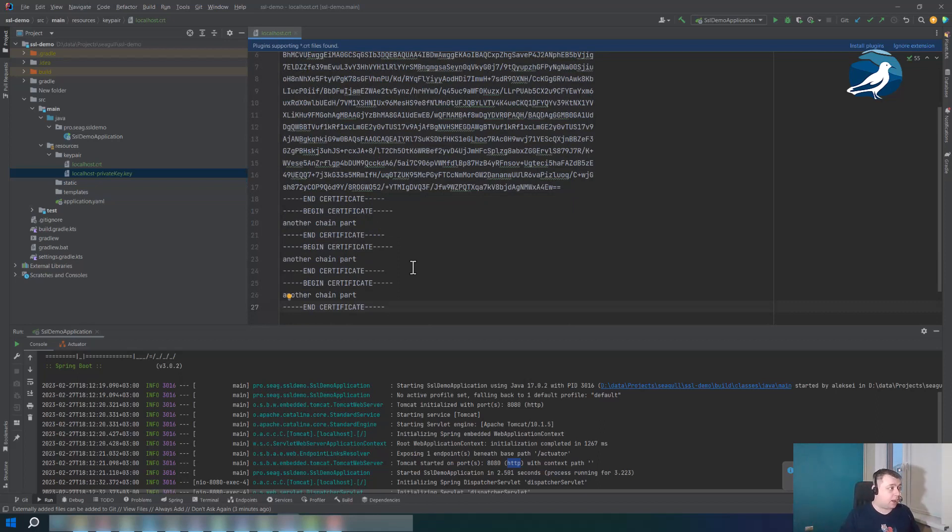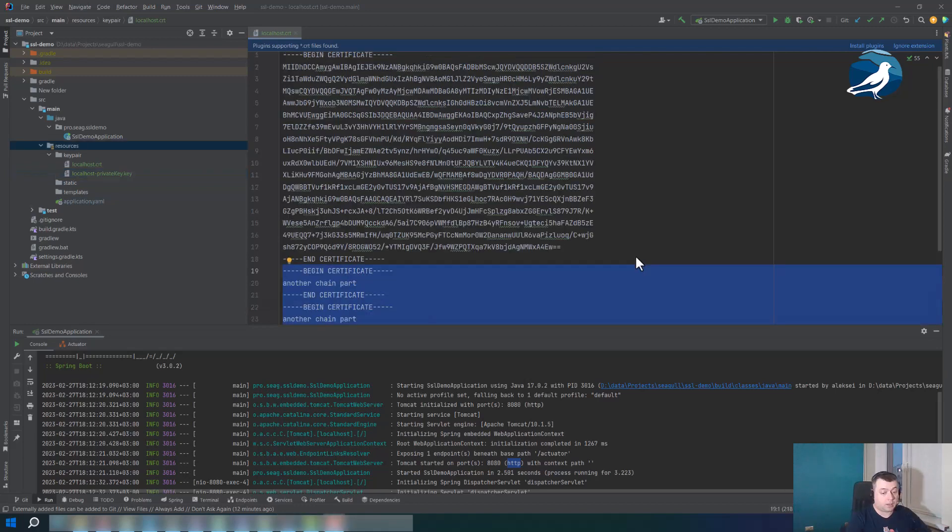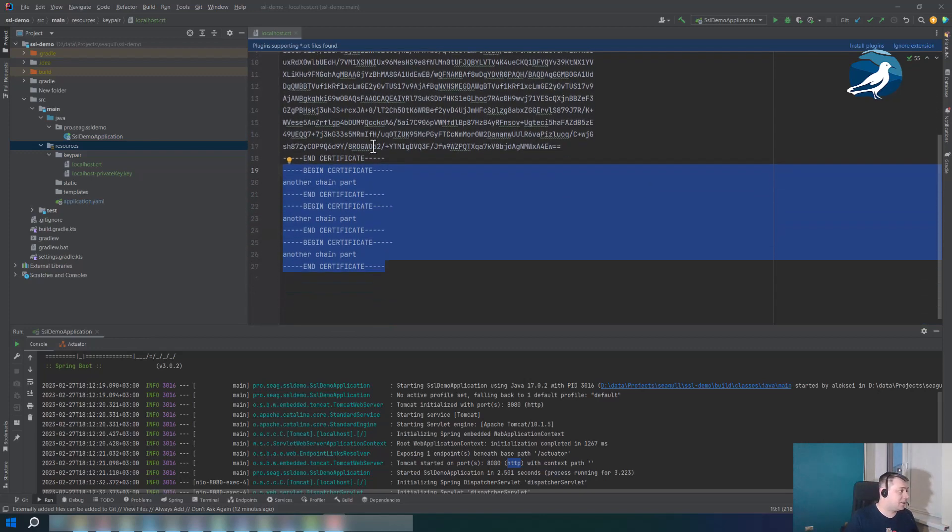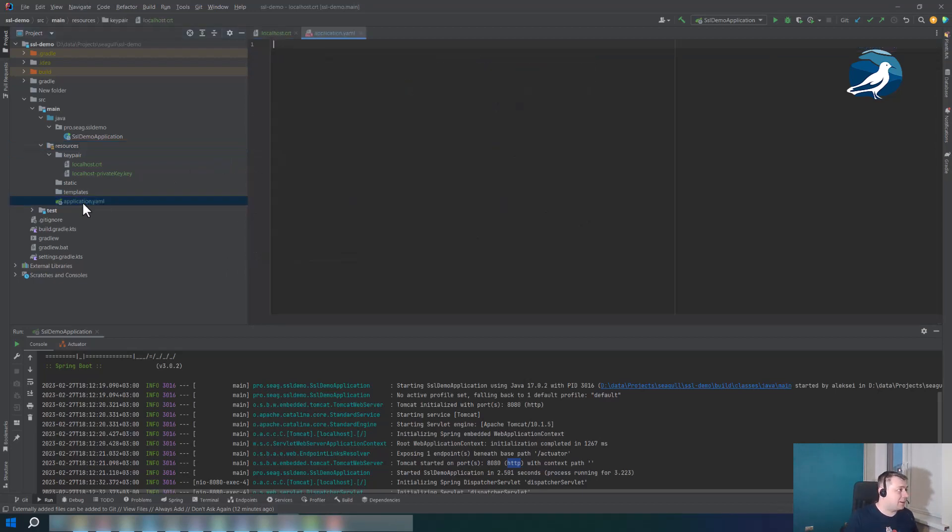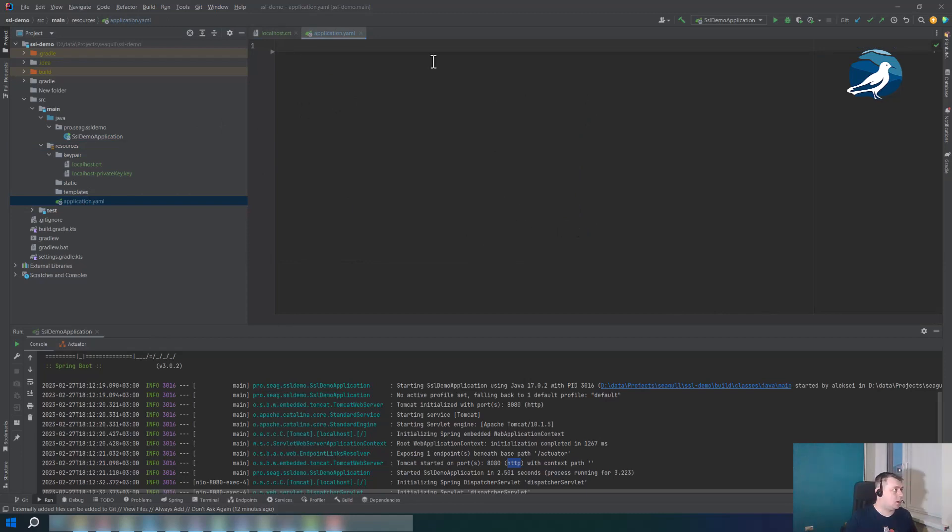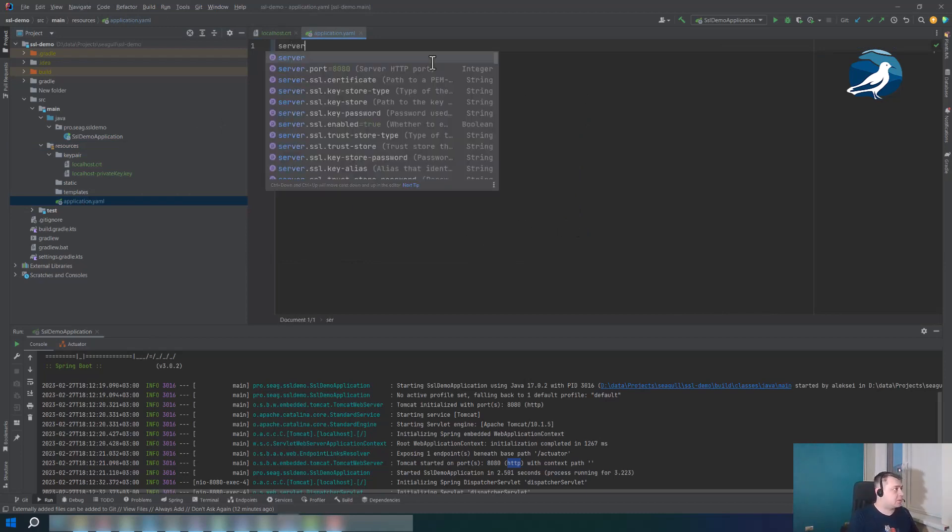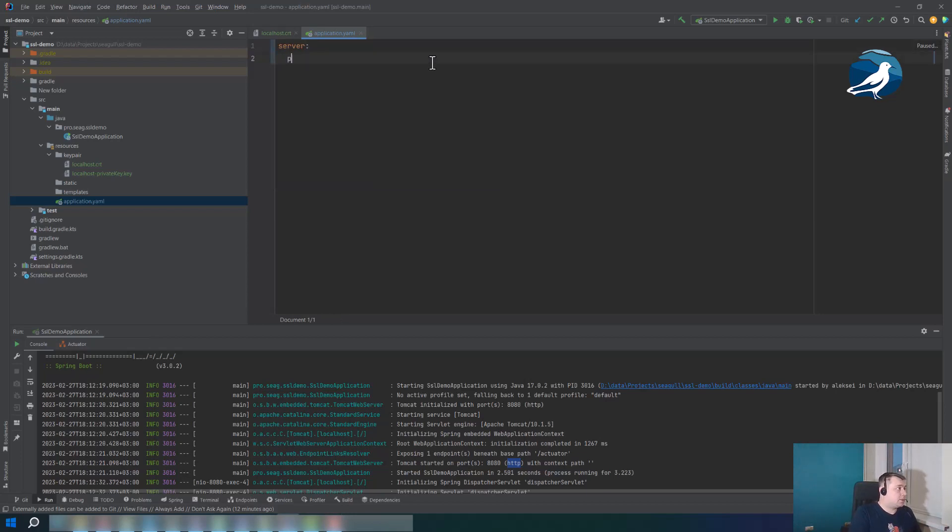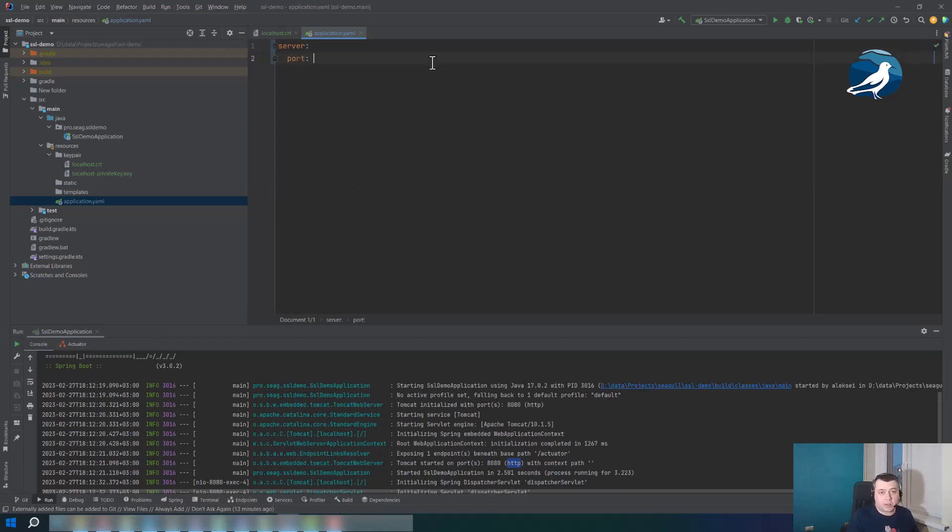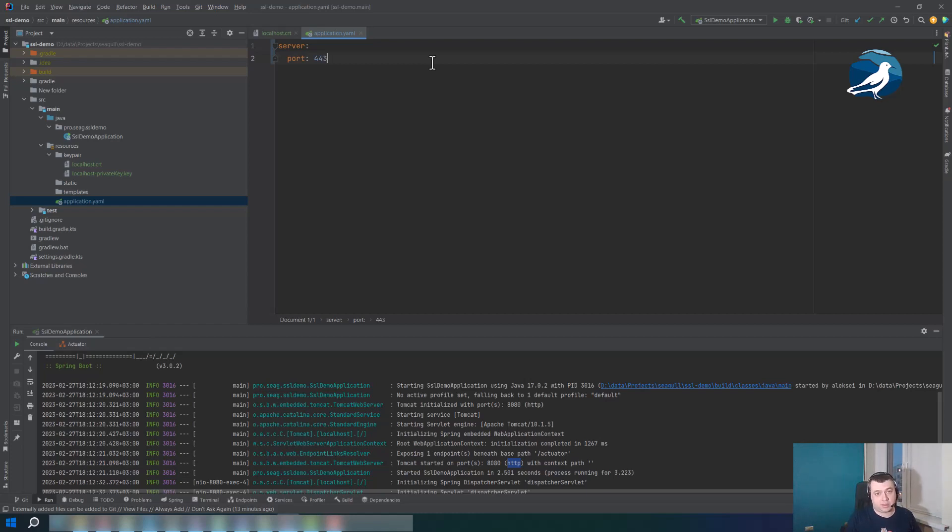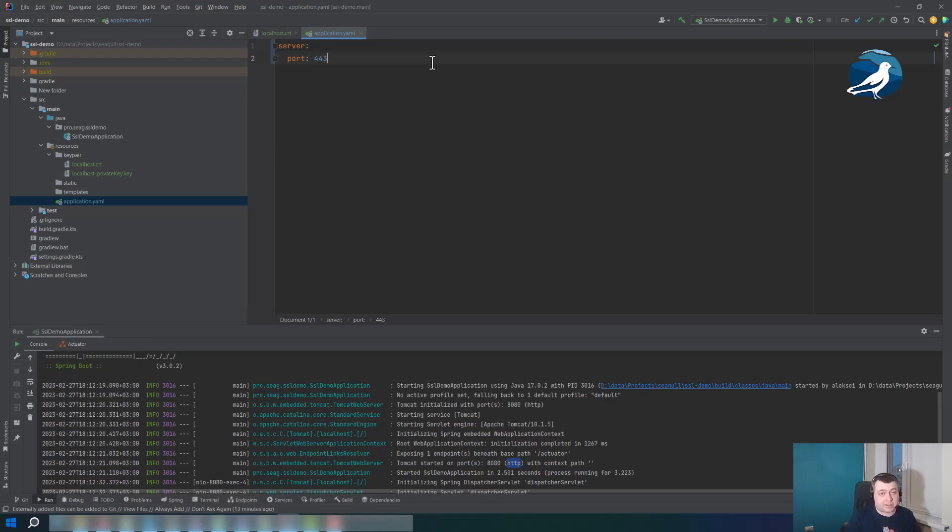Now we have to specify the key pair in our application properties file. The first thing that you have to specify is a server port. By default all the browsers and other clients assume that they should use port 443 for HTTPS connections. And so if you don't want to specify a port in your URL explicitly, you could just specify the port number 443 in your application properties file. But if you want you can use some other port, that's not a problem at all.